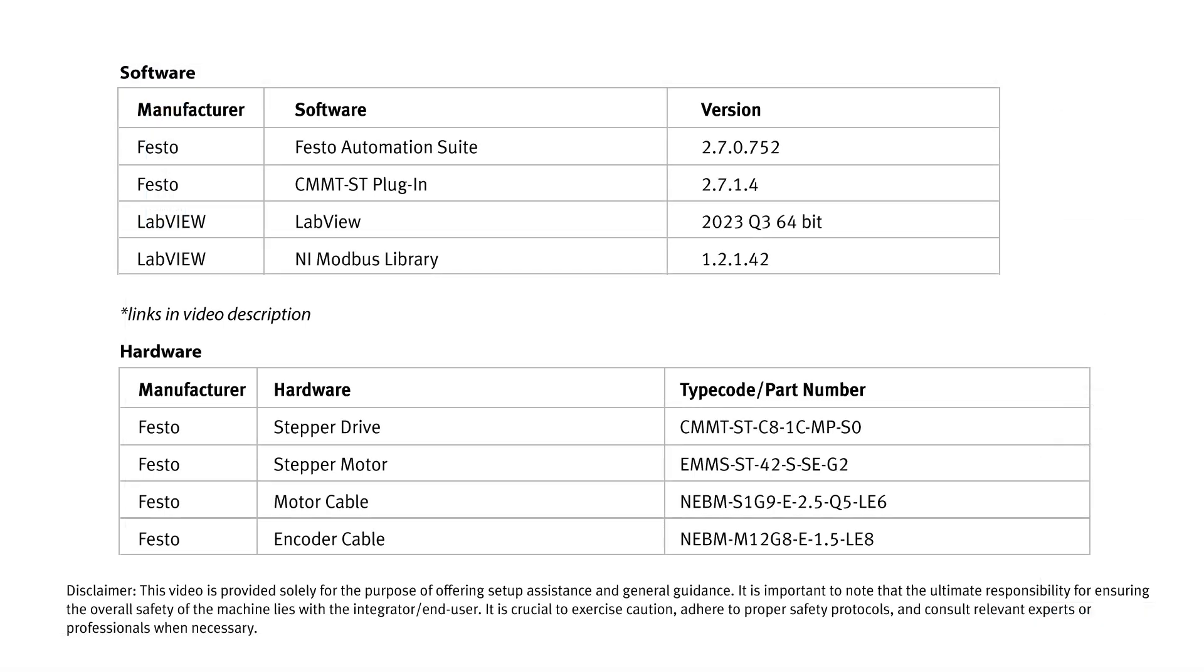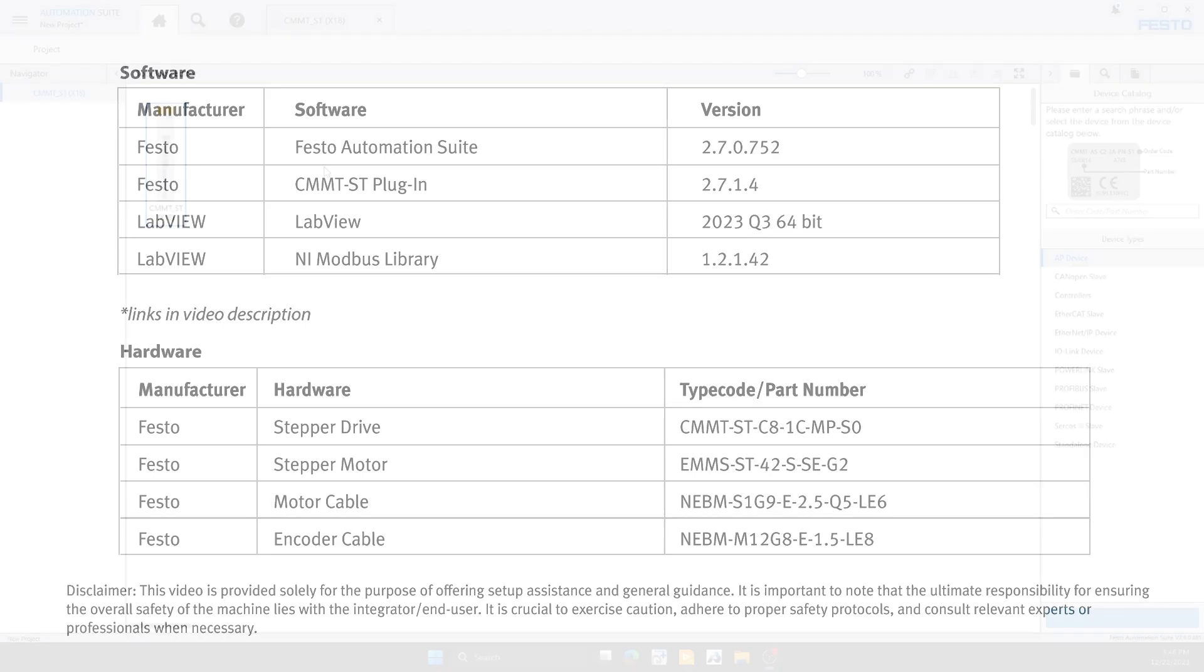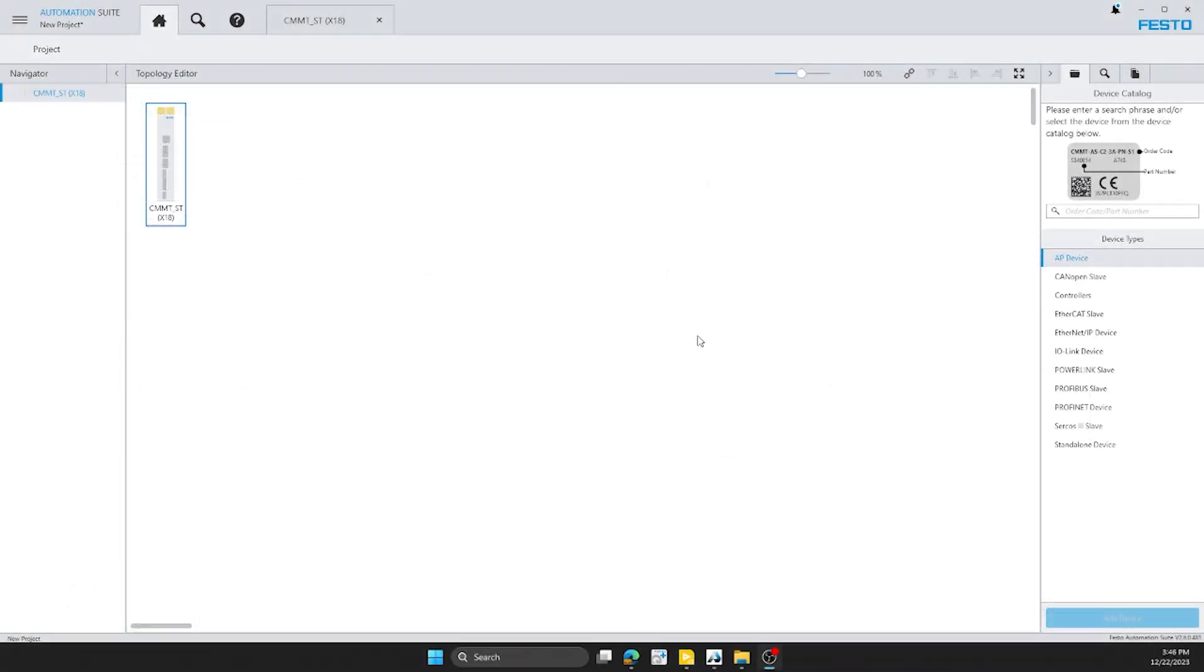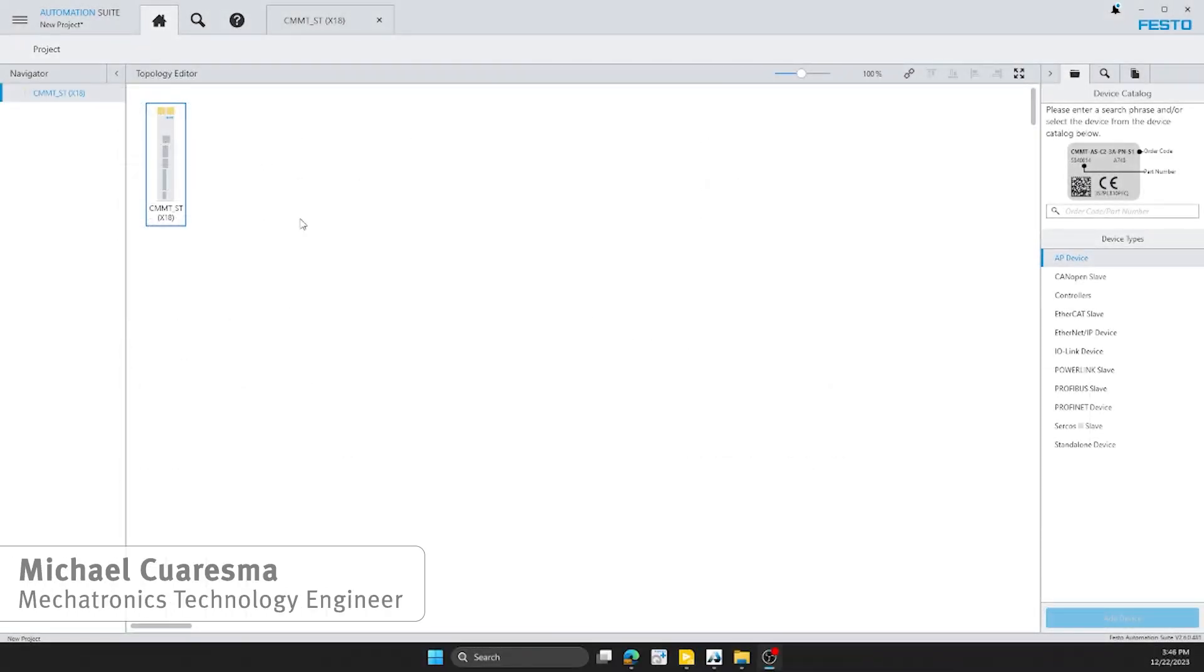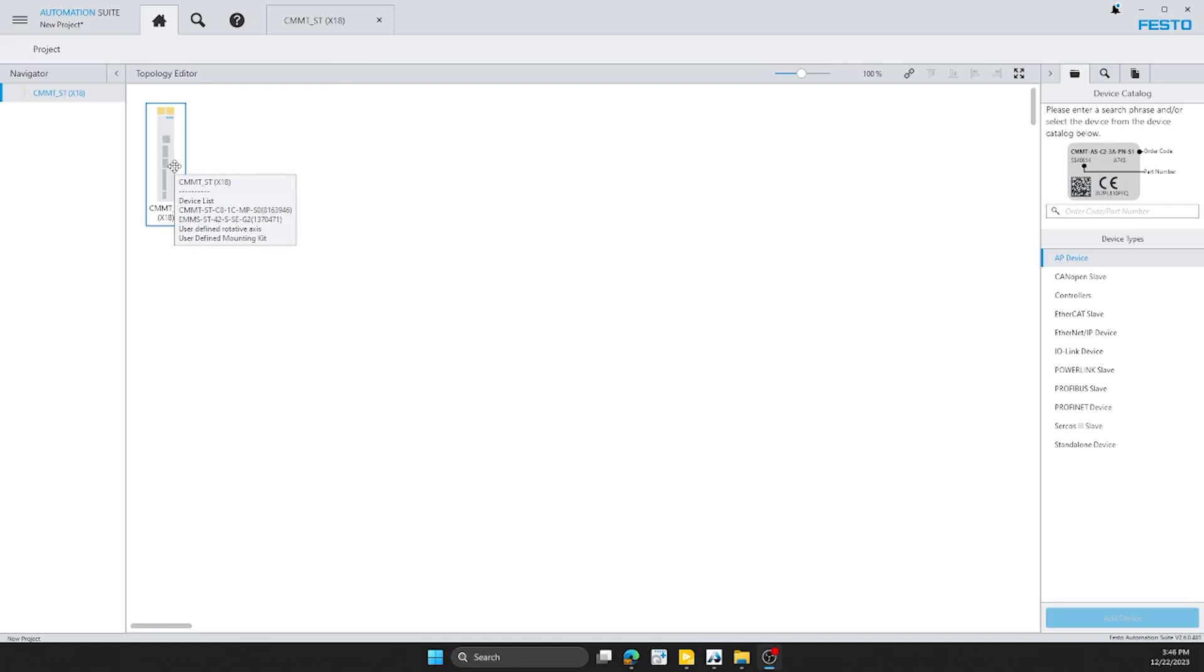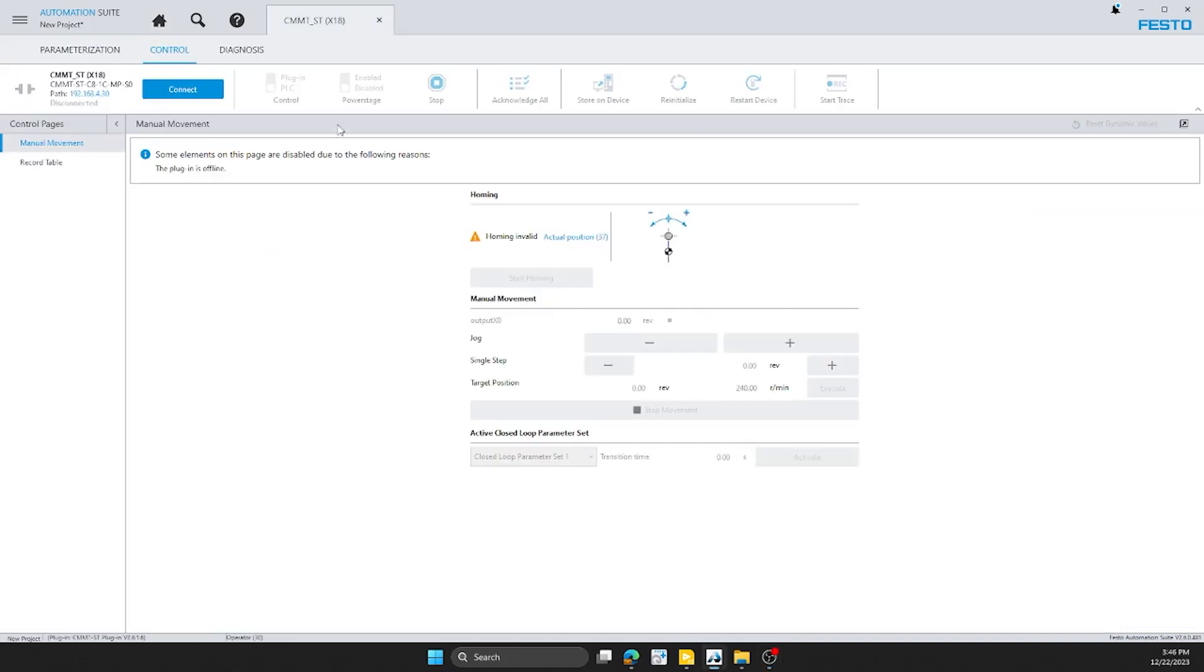Hi, in this video we'll be going over how to control a CMMT using LabVIEW. You can see here on the screen we have opened up Automation Suite and I have my CMMT ST stepper drive. Double click on it.